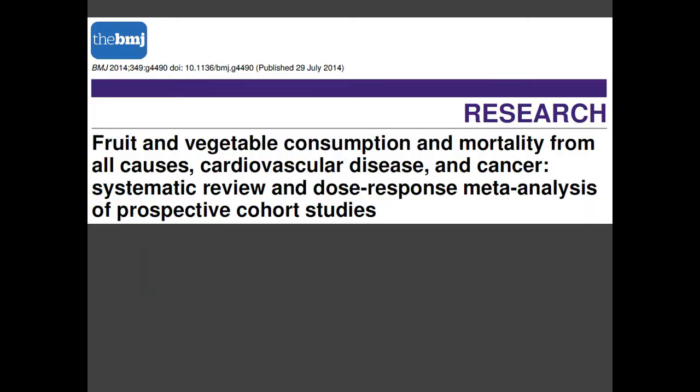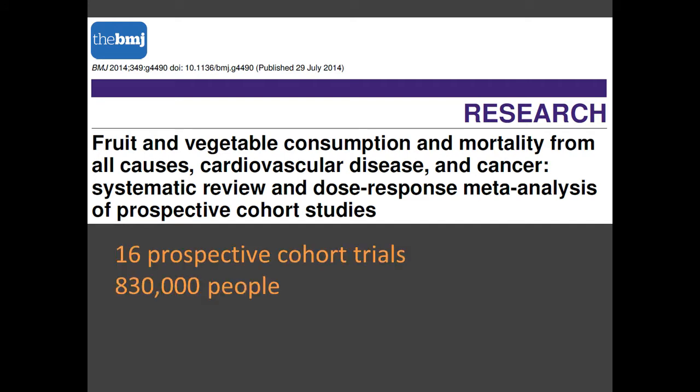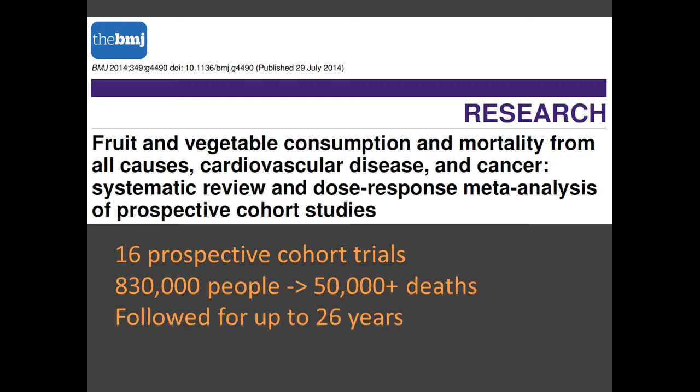Published in 2014, this meta-analysis combines 16 cohort trials covering almost a million people, of which 50,000 died. These people were followed for up to 26 years in some of the studies.